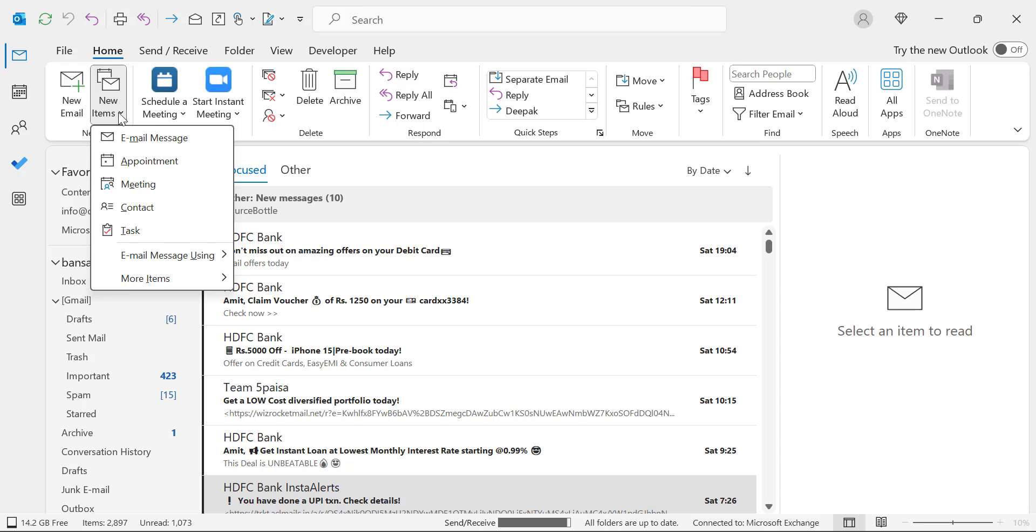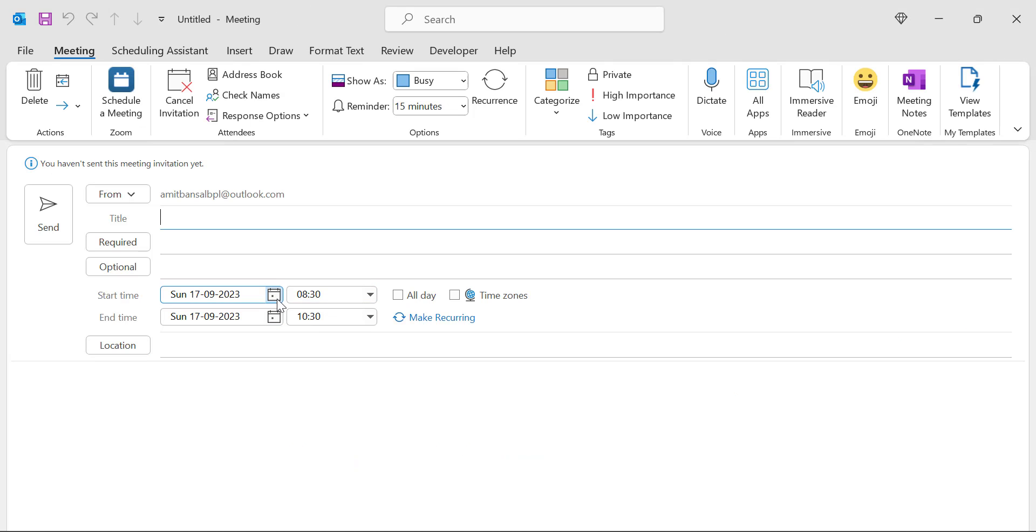Let's see on the meeting also. So again, I click on New Items, click on Meeting. And here also, you can see 8:30 to 10:30.